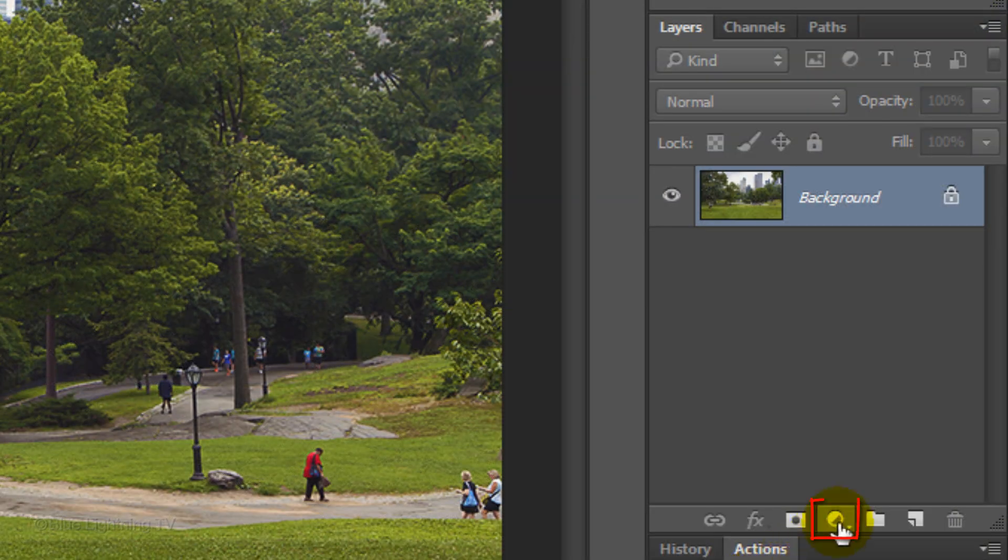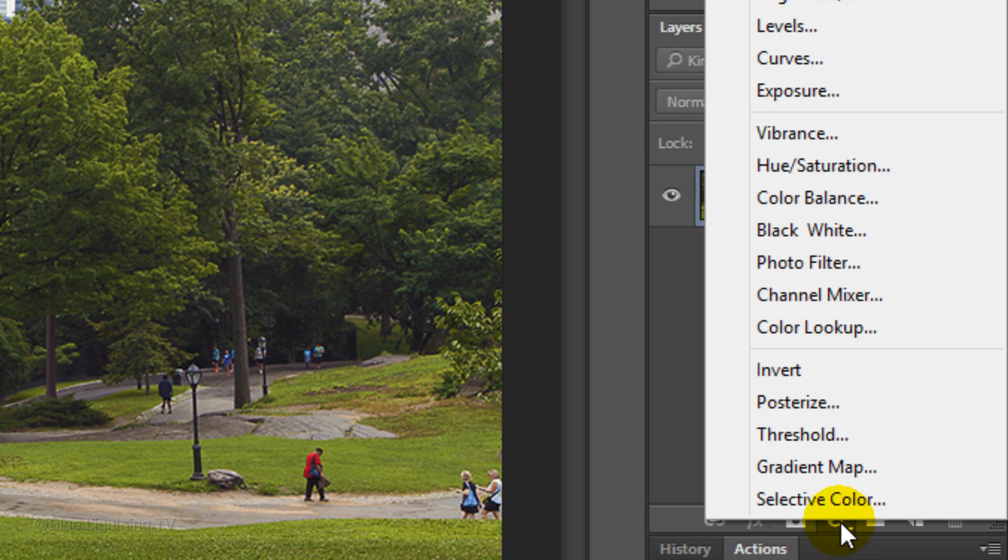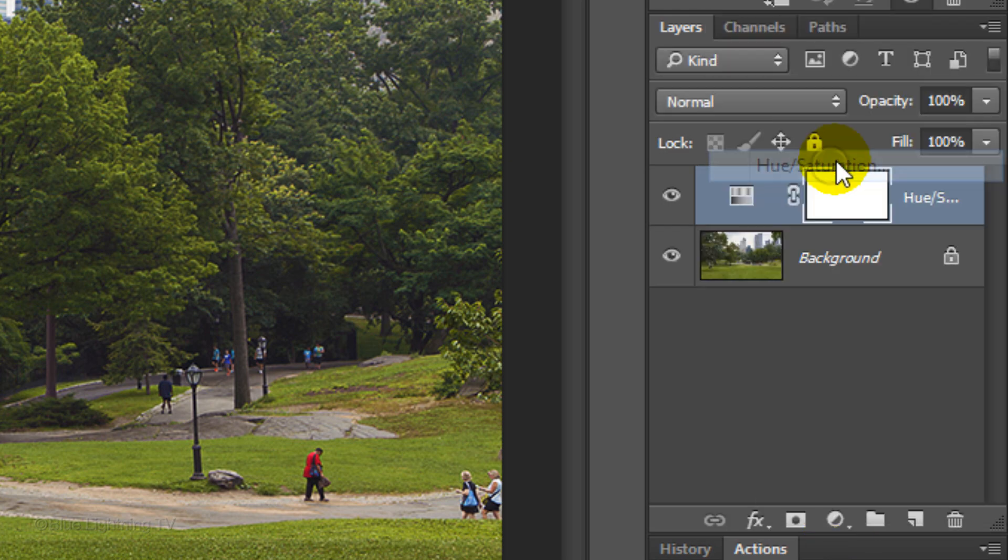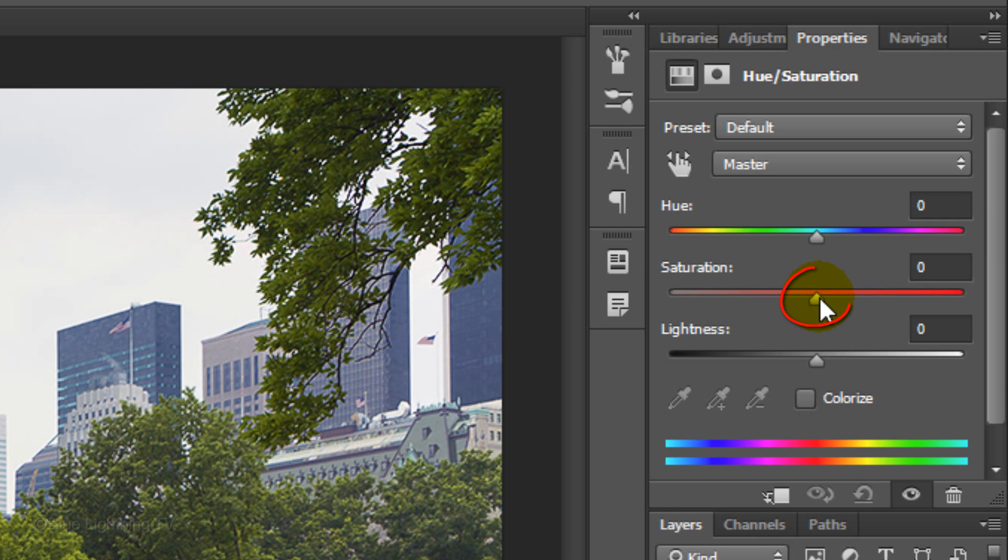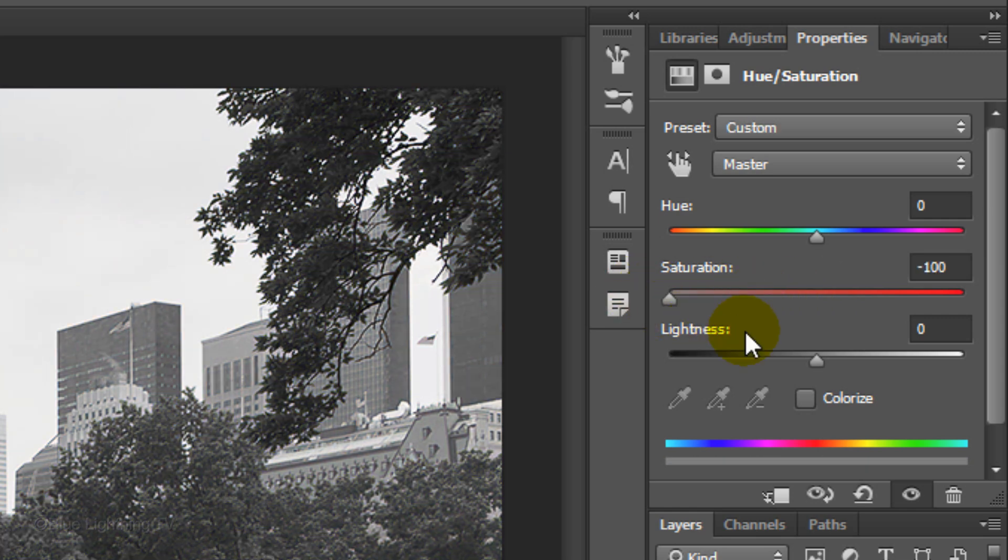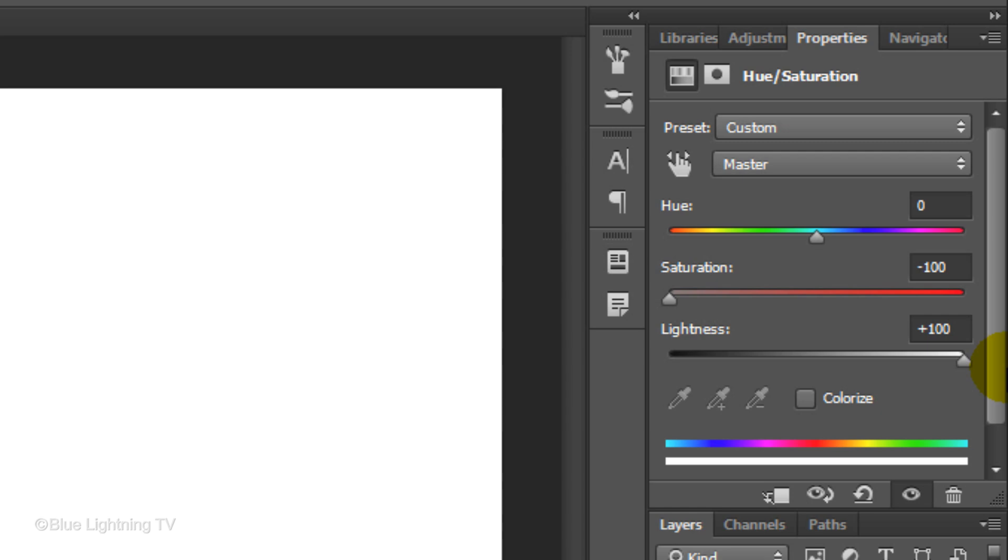Click the Adjustment Layer icon and click Hue Saturation. Slide the Saturation all the way to the left and the Lightness all the way to the right. Your image should look completely white.